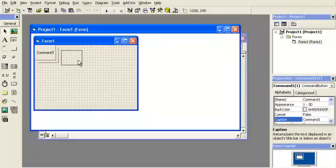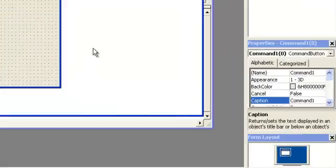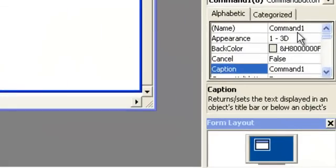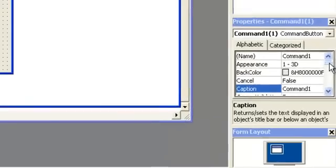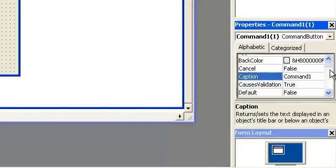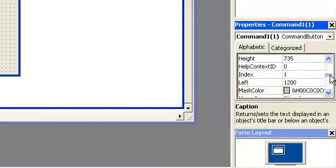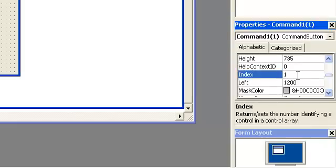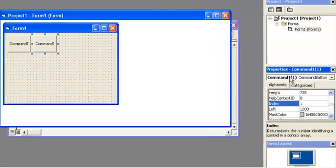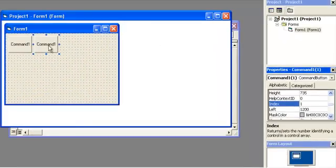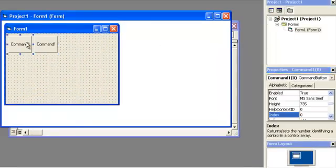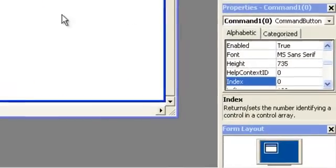Now a control array means they're going to be the same name, so see how it says command one here, command one here, but when you go down to index, it has a number. If it has a number, it is part of a control array. This one is one, you can see right here it's parenthesis one. This one over here should be zero, which in fact it does.